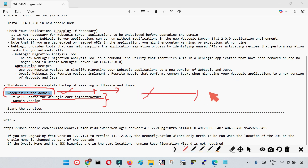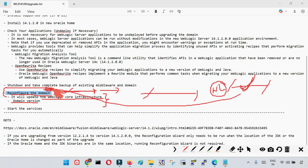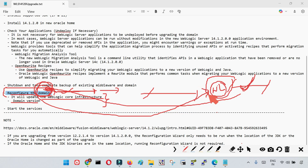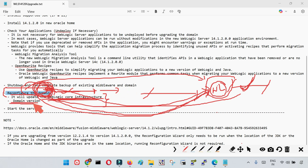In summary: you install WebLogic in the new Oracle Home for 14.1.2, then run the reconfiguration wizard from that new Oracle Home and select your existing domain. This rewires your existing domain to the new middleware home, upgrades the WebLogic core infrastructure — which includes admin server, managed server, JMS, data sources, and other resources — upgrades the domain version, and then you restart the services. This is the complete high-level action plan.